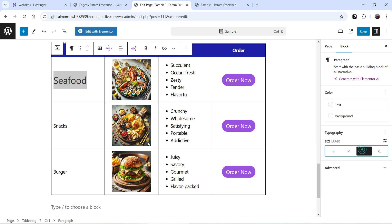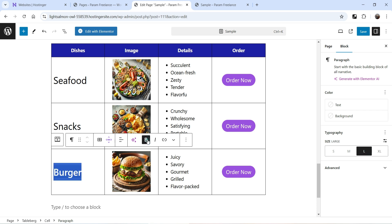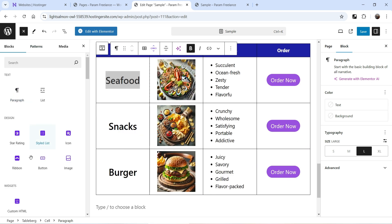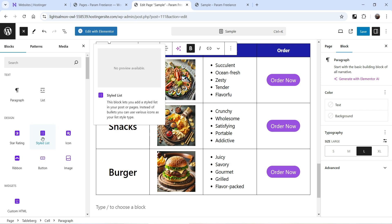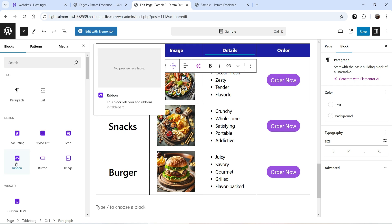Let's customize further — change the size of the text, make it bold, and center align it. If you click the plus sign you will see various options available to add inside a Tableberg table cell: star rating, styled list, icon, ribbon, buttons, and images.